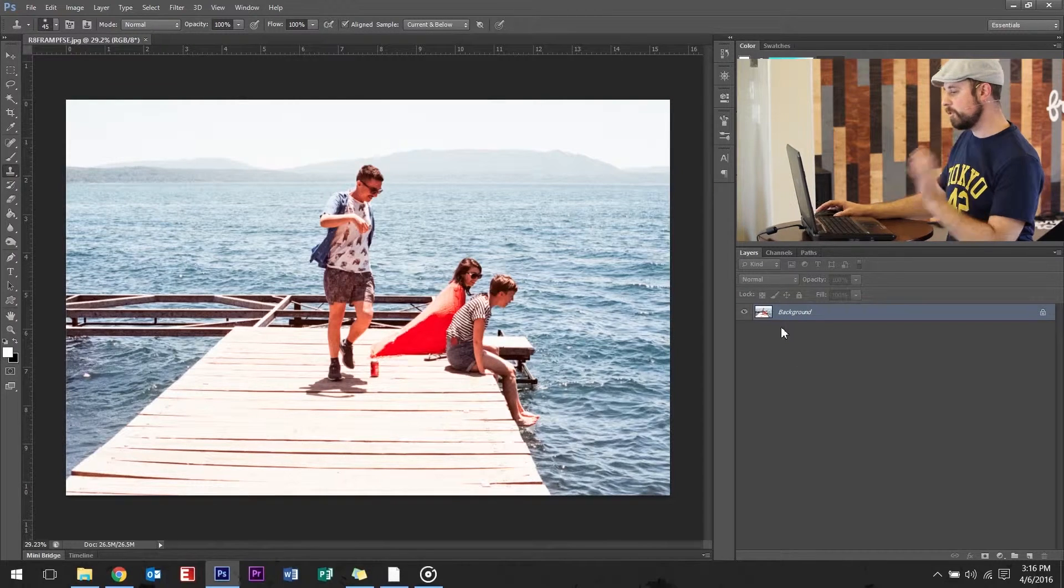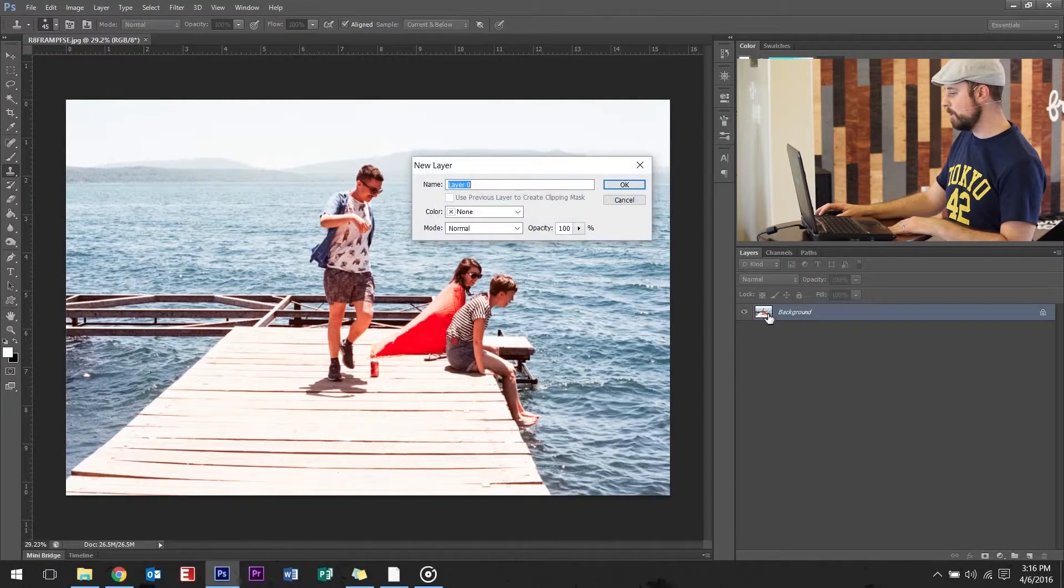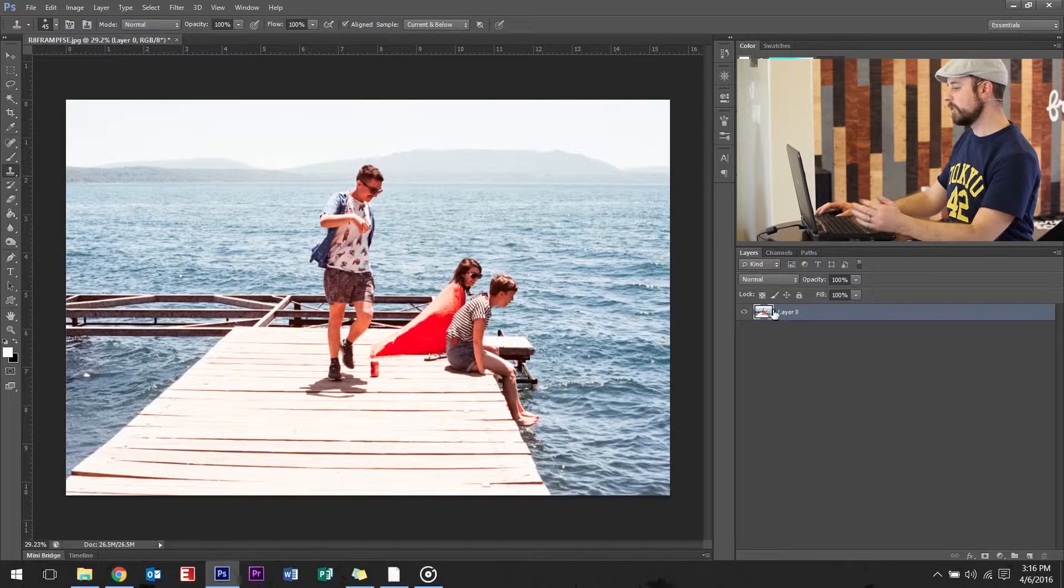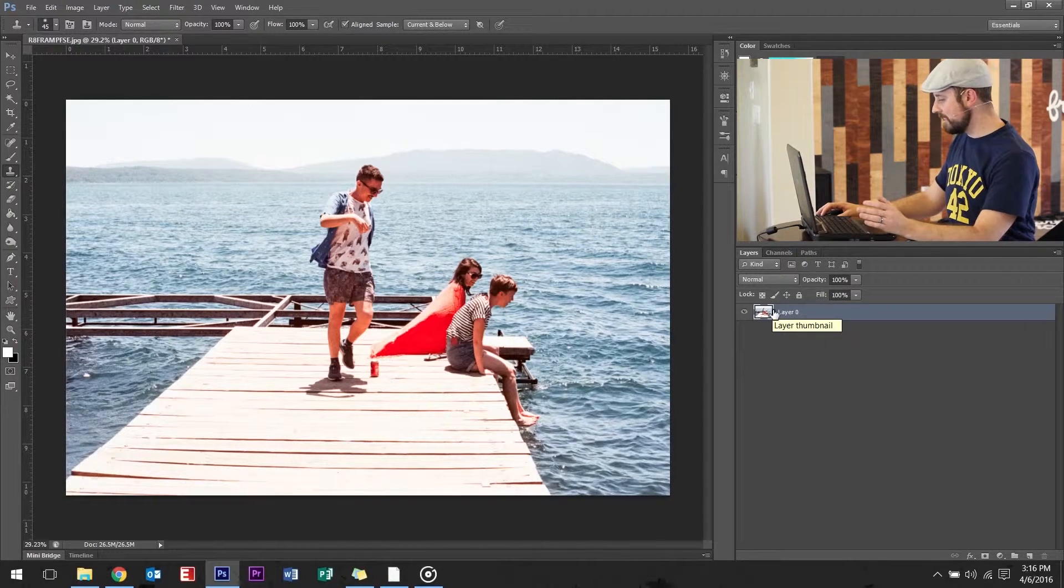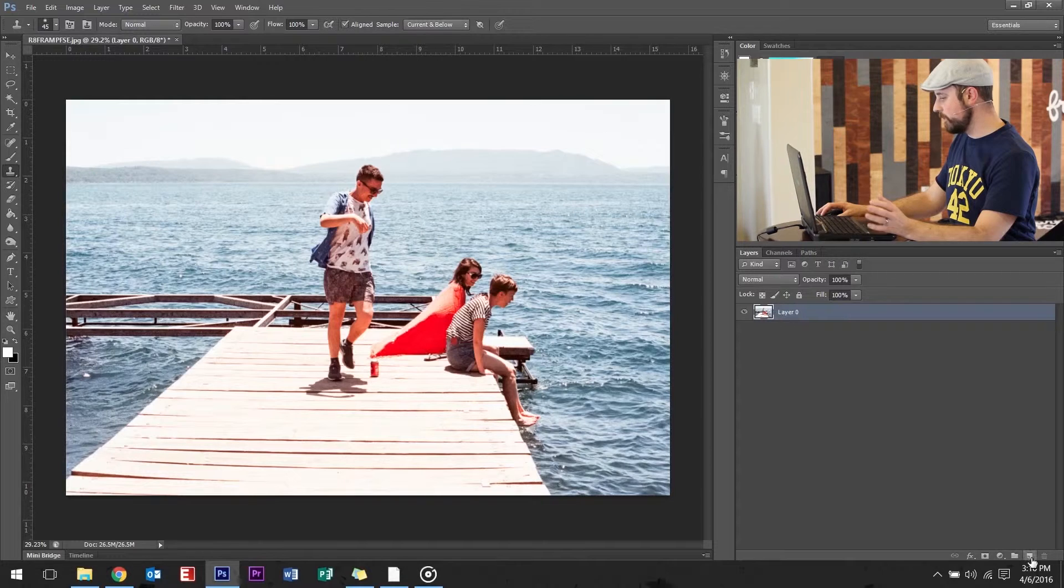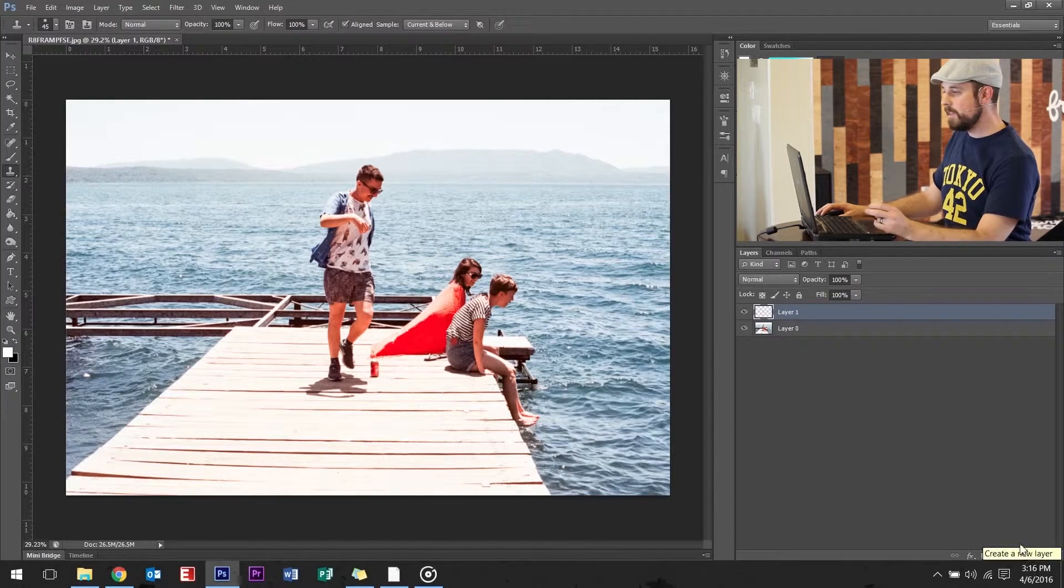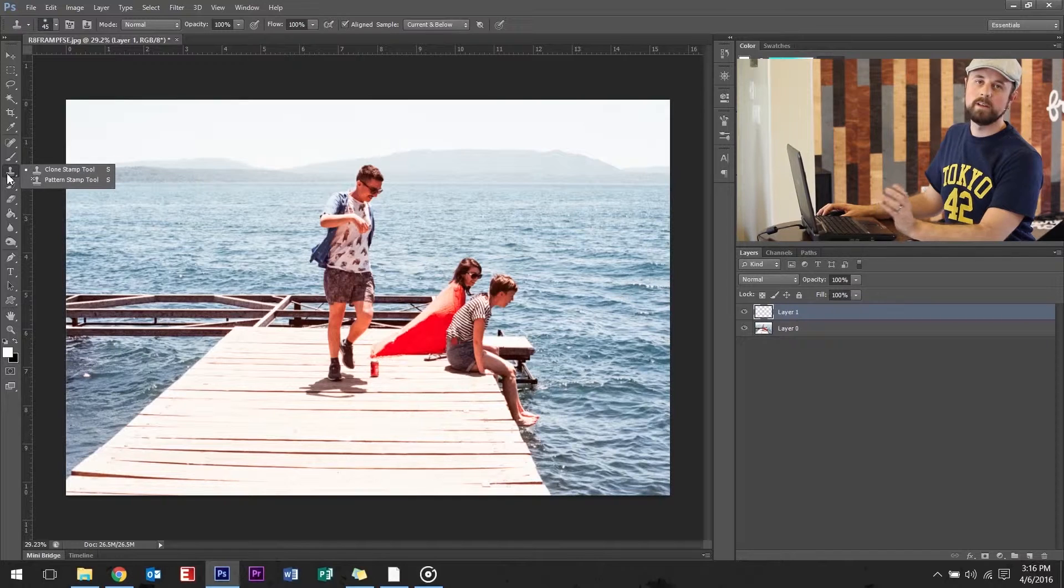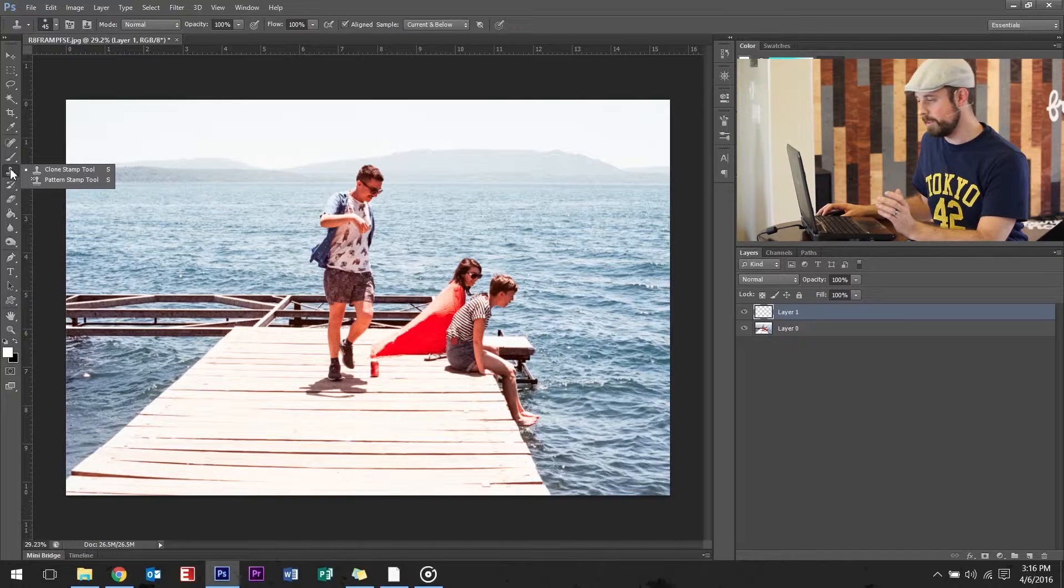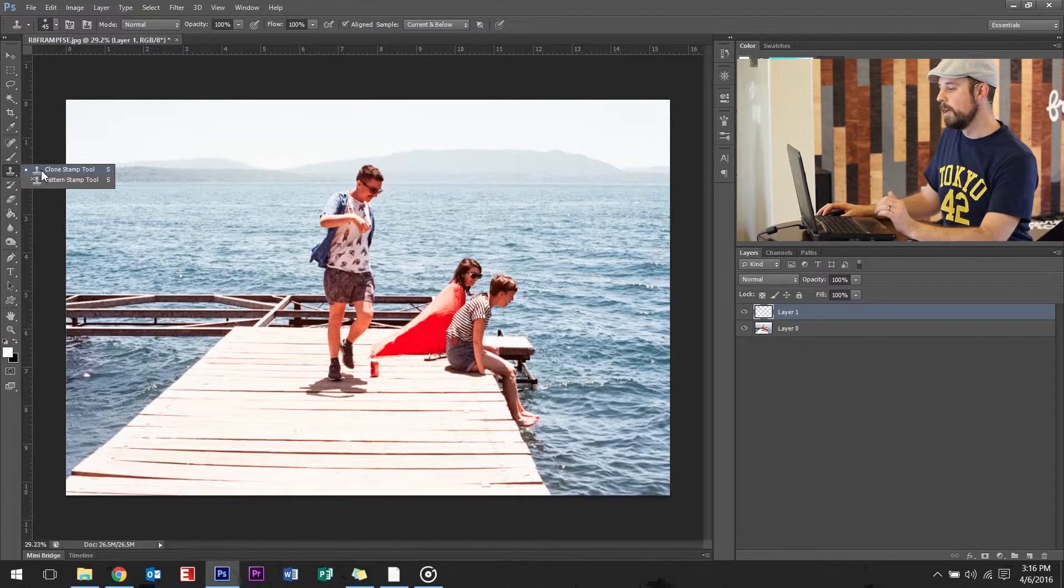First thing you want to do after you drop in the image is double click the image, hit enter so you can edit the layer. Then add a new layer, which is down here. Then go to clone stamp tool. Make sure you're on clone stamp tool, not the pattern stamp tool.